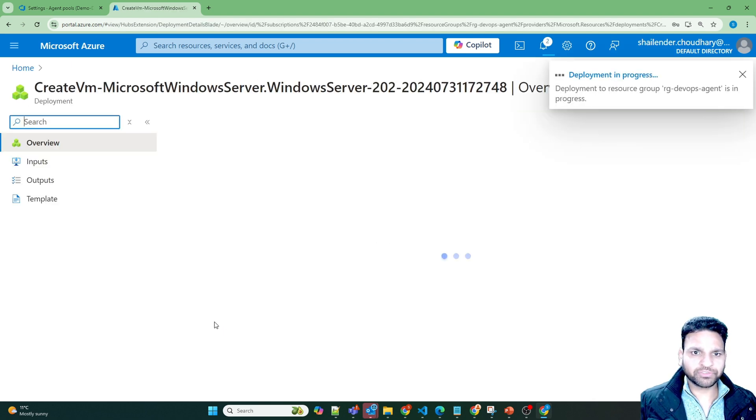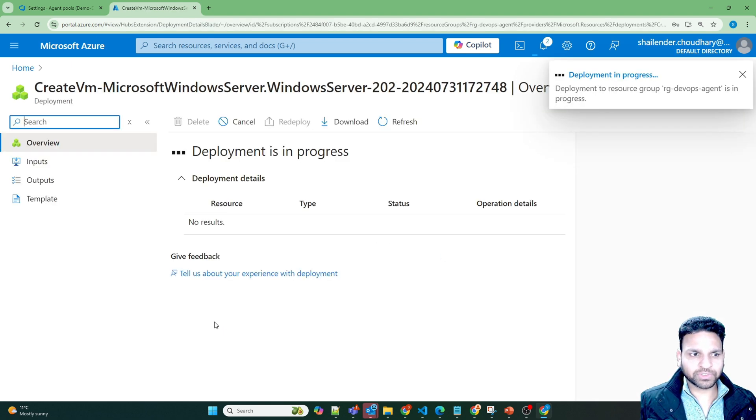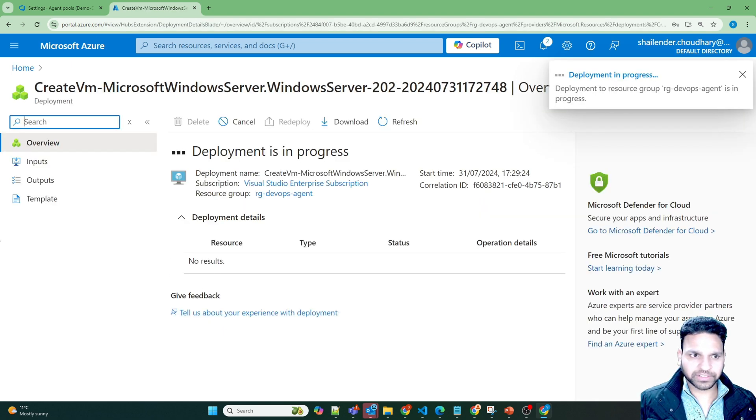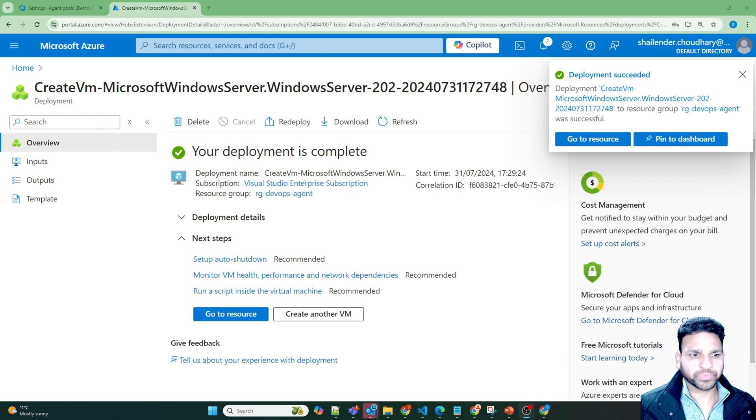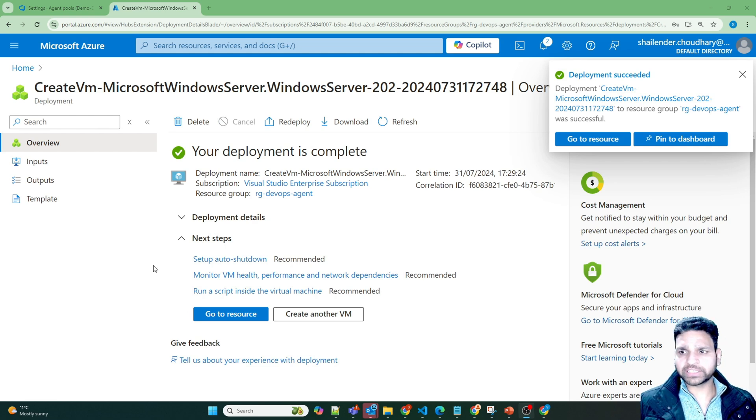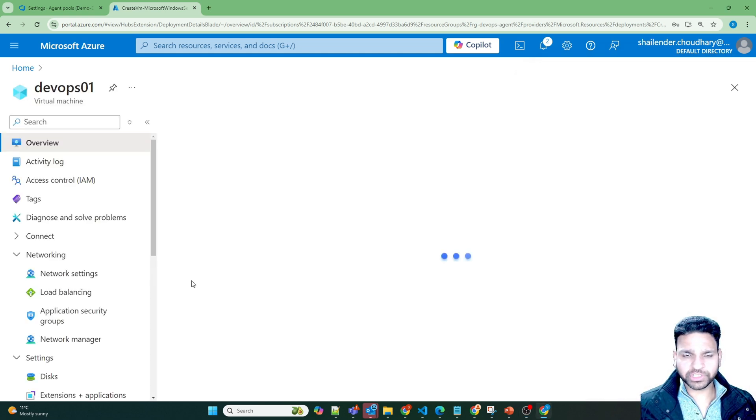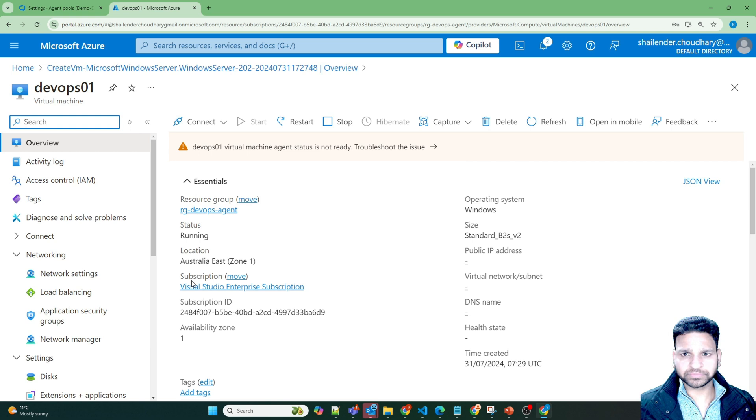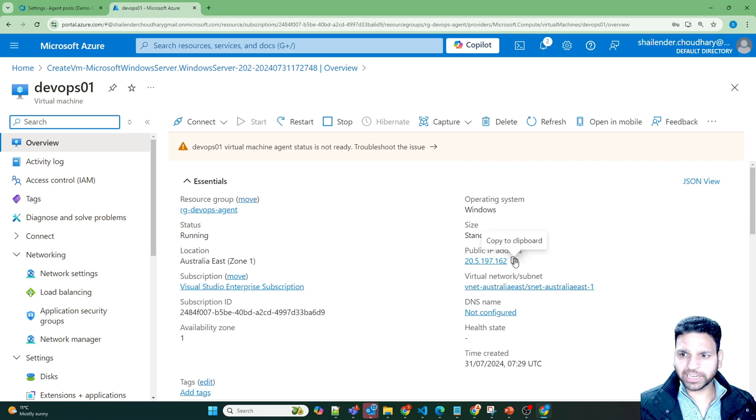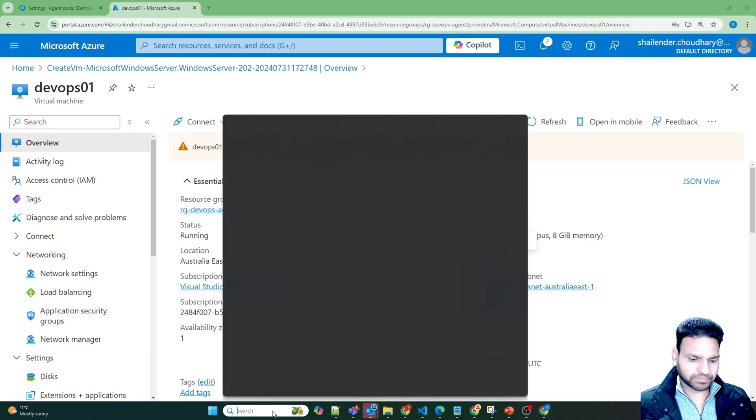I'll pause this video and we'll be back once this virtual machine is created. It took few minutes to create the virtual machine. Let's go to the virtual machine. Copy the public IP address and RDP to it.